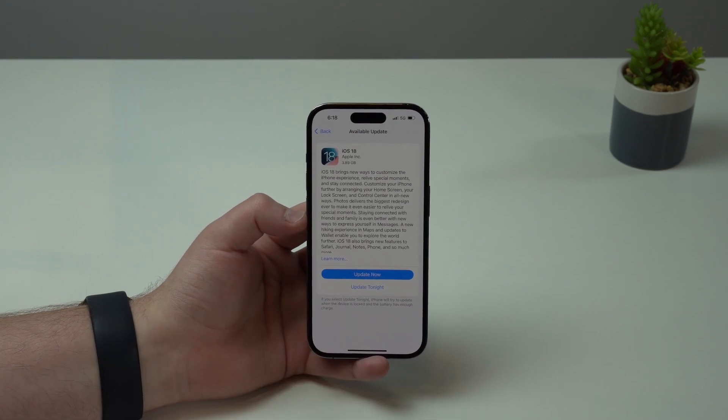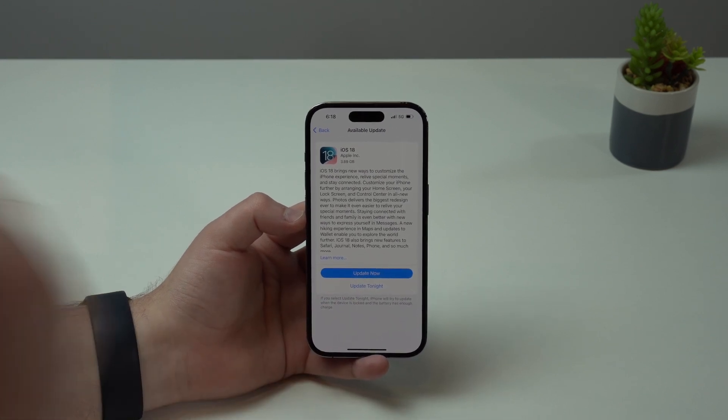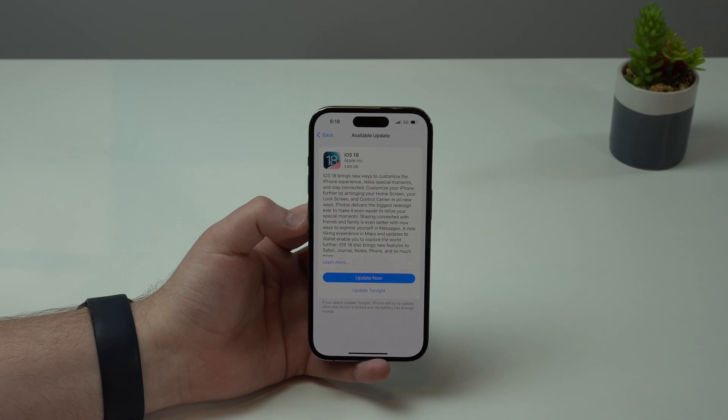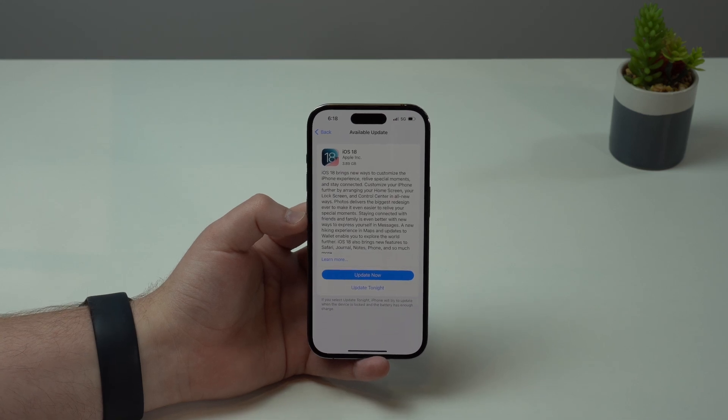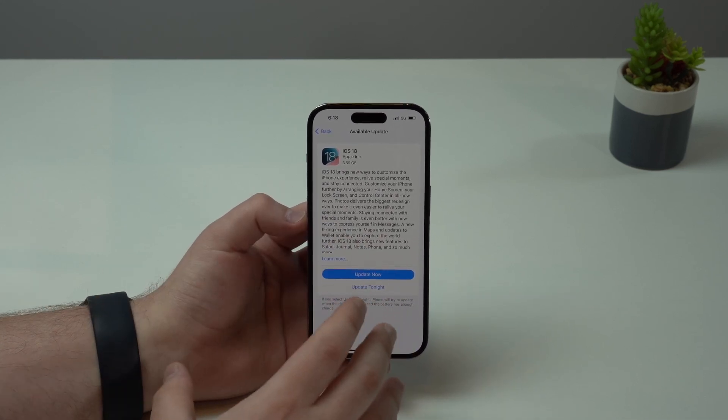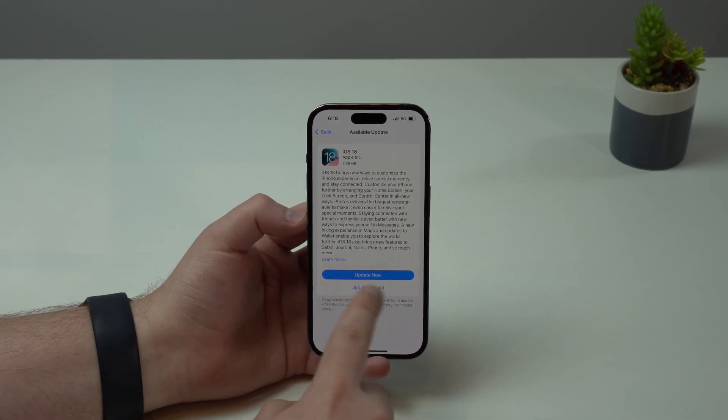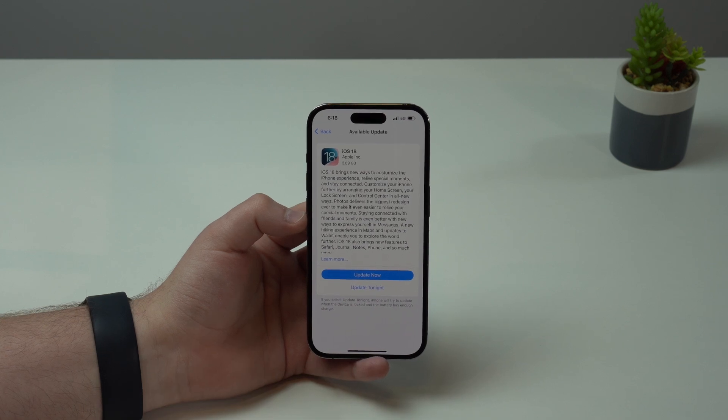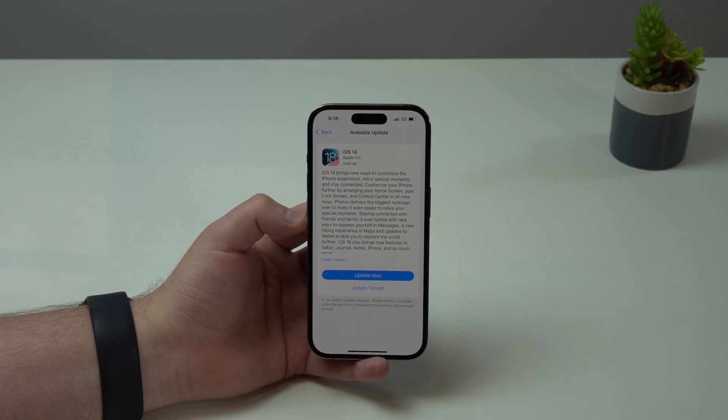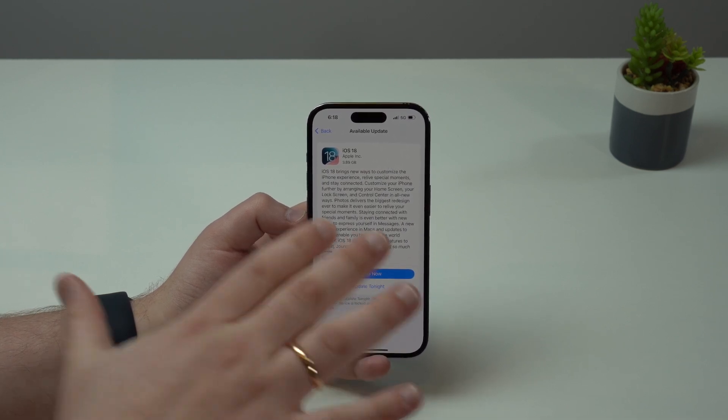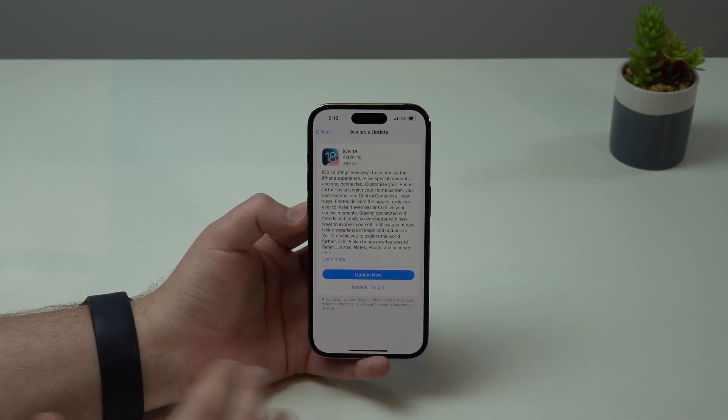But of course, if you want to update right now on day one or when you're watching this video, my recommendation is before tapping on Update Now, go ahead and back up your iPhone. That's mandatory, please back up your iPhone while still in iOS 17 before updating.